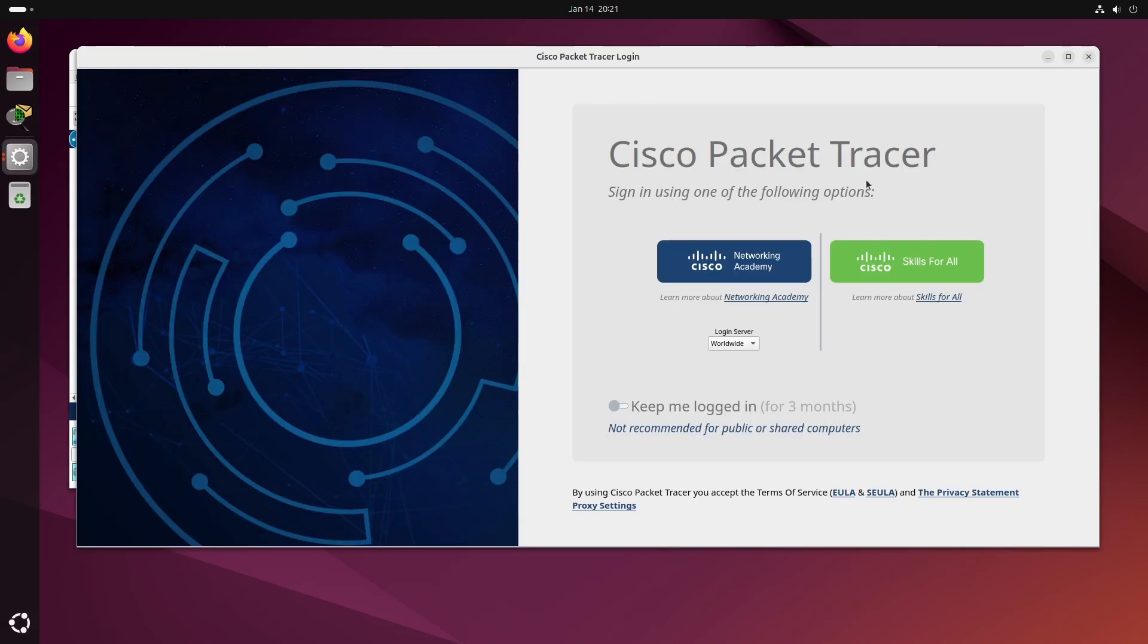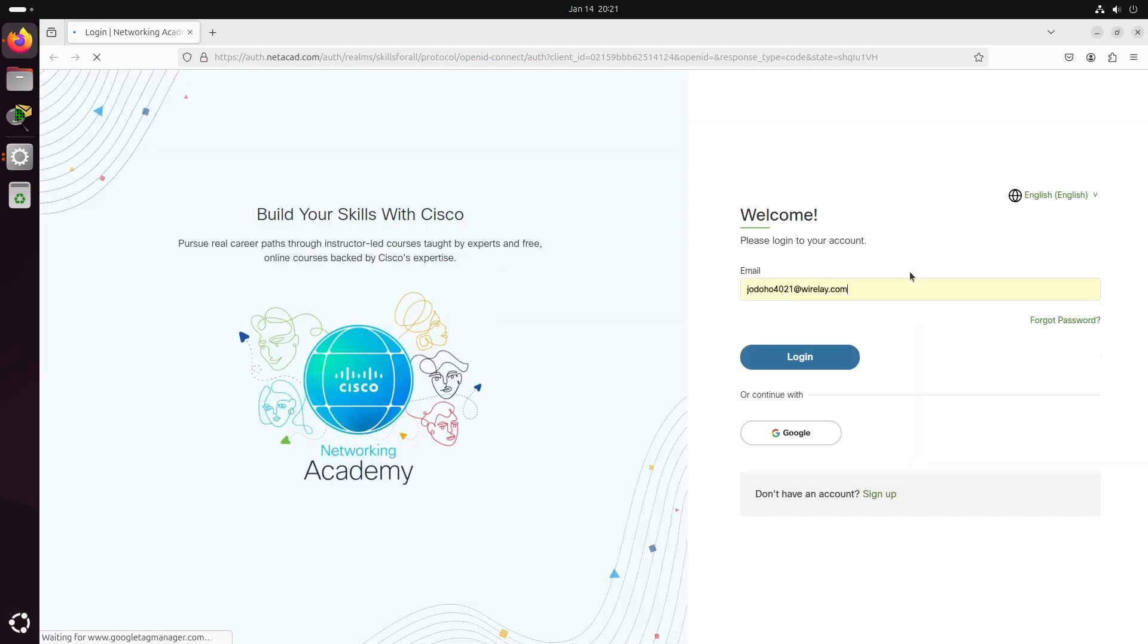When you open packet tracer for the first time, you'll have two login options: Network Academy and Skills for All. Choose Network Academy only if you're enrolled in Cisco courses. Otherwise, select Skills for All if you're a self-learner.